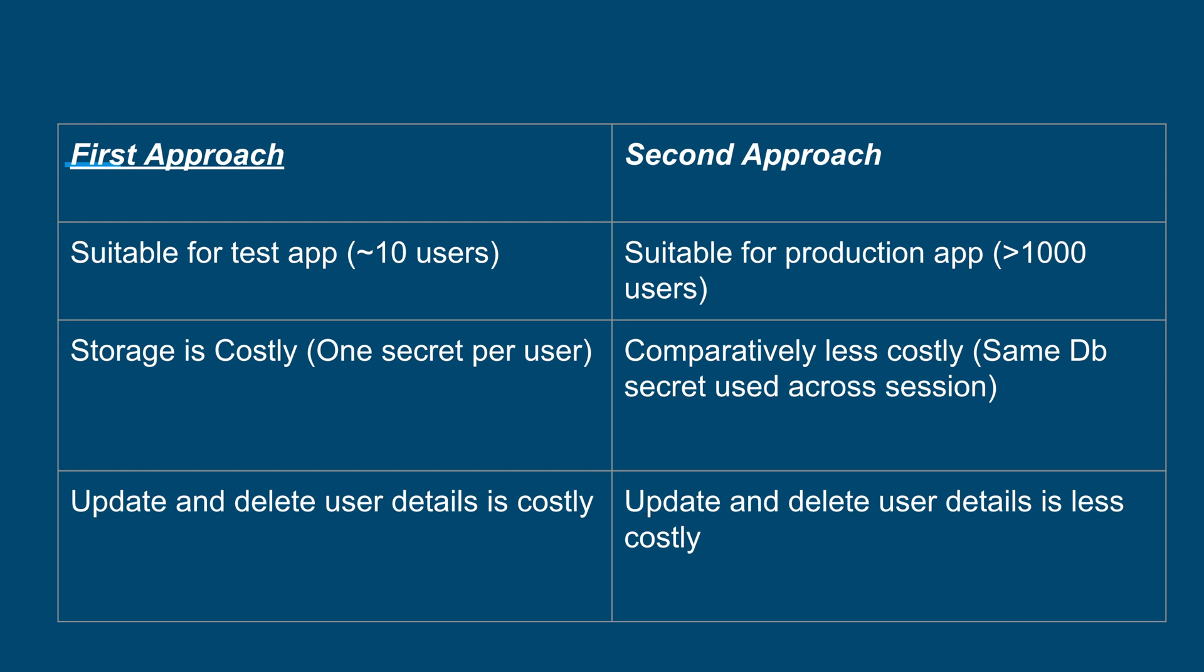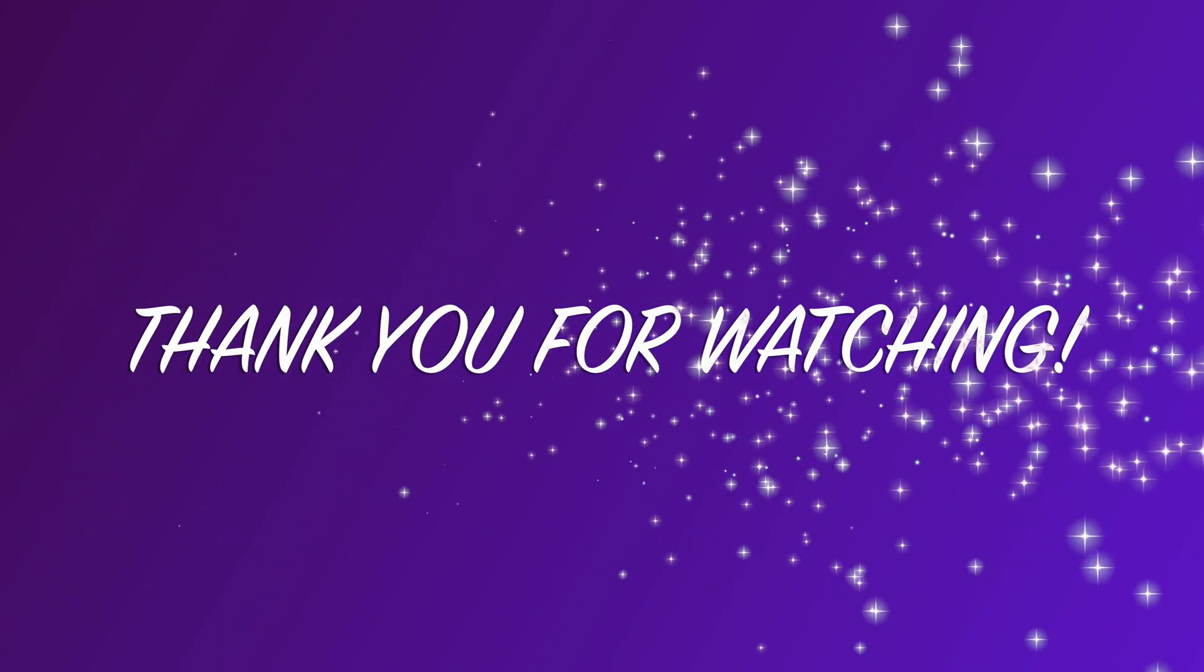That is all I had for today's video. Thank you so much for watching. Happy learning.